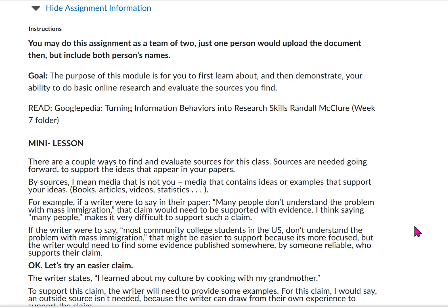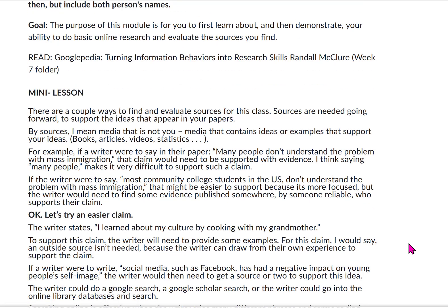For Papers 2 and 3, you are going to have to incorporate some research into your papers. There are a couple different ways to find and evaluate sources for this class. You are going to need the sources in order to support ideas in your papers. I would recommend looking at our weekly readings that we've had since the beginning of the semester — they all incorporate sources and citations.